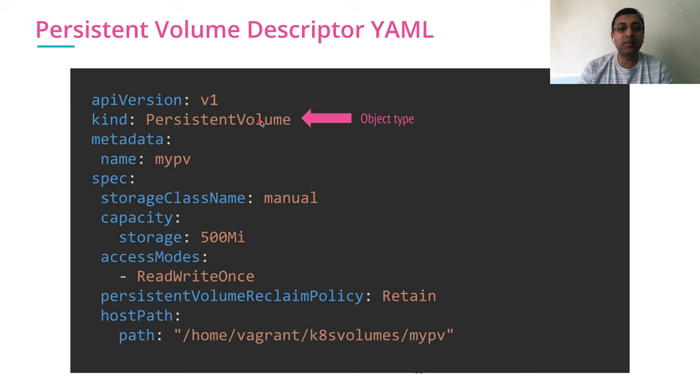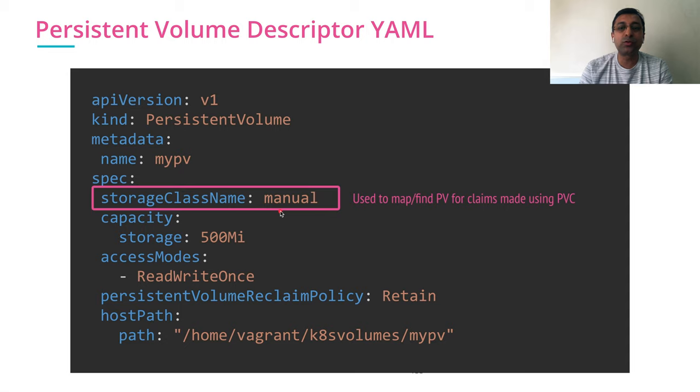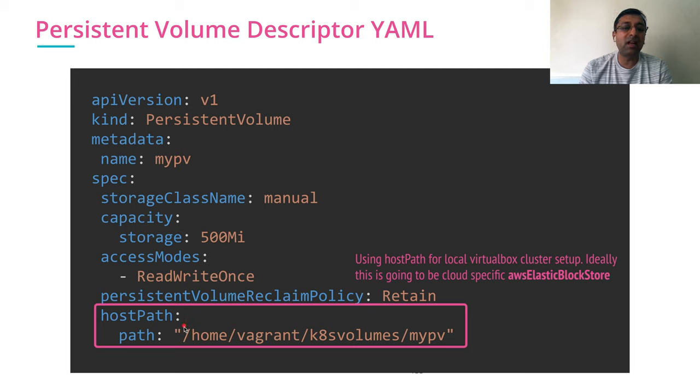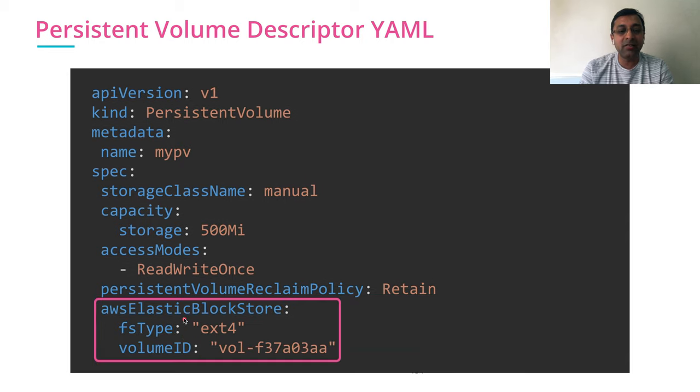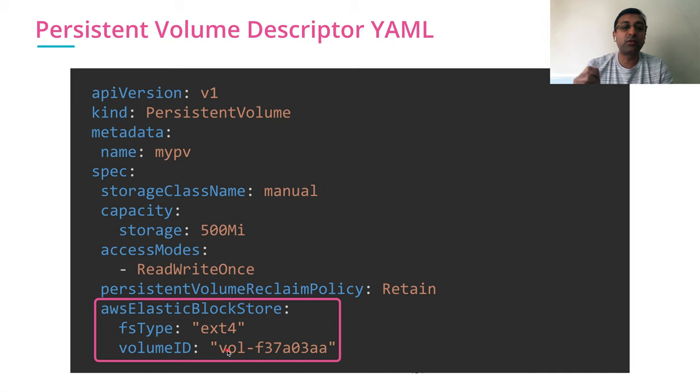The kind is persistent volume. This file represents the physical storage. Another part of the persistent volume is storage class name, which is used to find actual persistent volume for the claims. And the final part inside my persistent volume is the actual storage. In this case, I am using hostPath. Since I am using my VirtualBox, I can have actual AWS Elastic Block Storage, which is representing the actual storage on AWS.